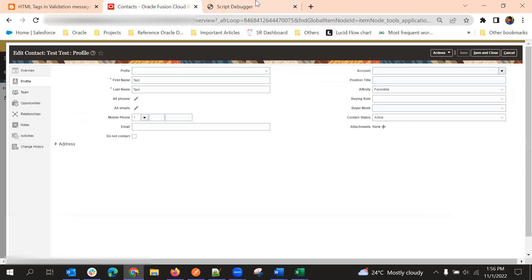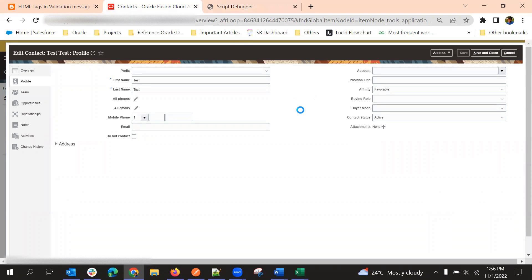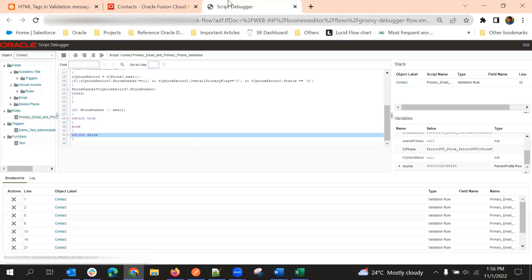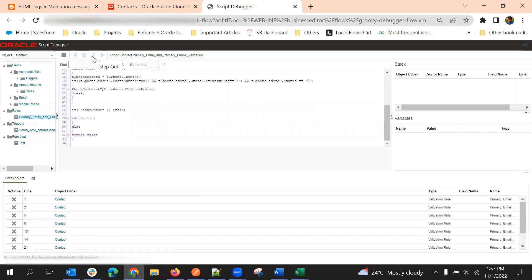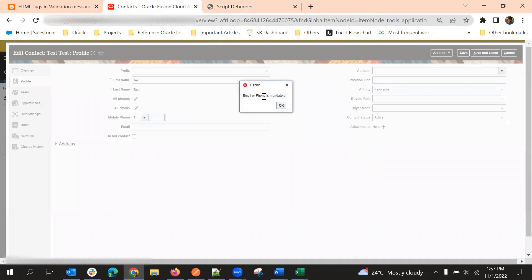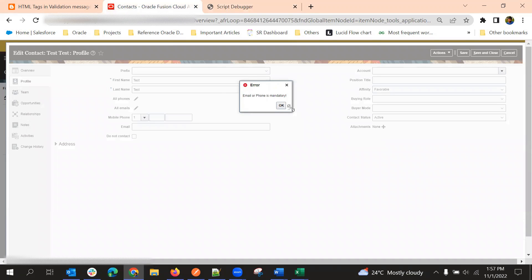So it came to return false. Now, if we complete this debugging process, the error will be thrown back to the UI. Until we step through the code, it won't throw any error. If you want to step out, click on that option, or if you want to run again, click Run. So once completed, the error is thrown to the UI after completing all the debugging steps.